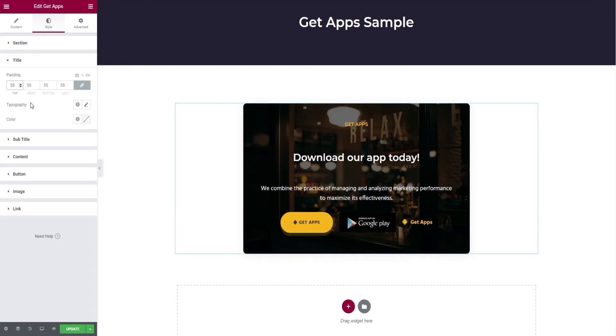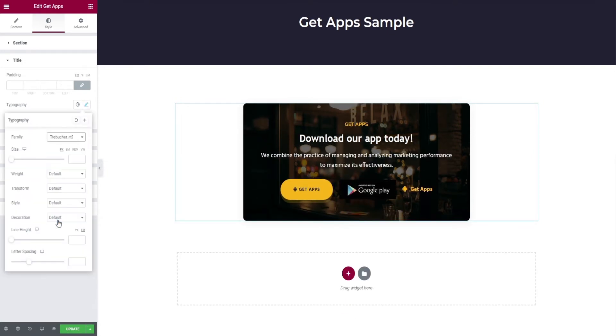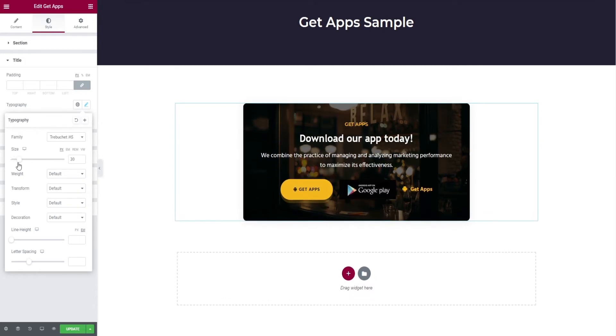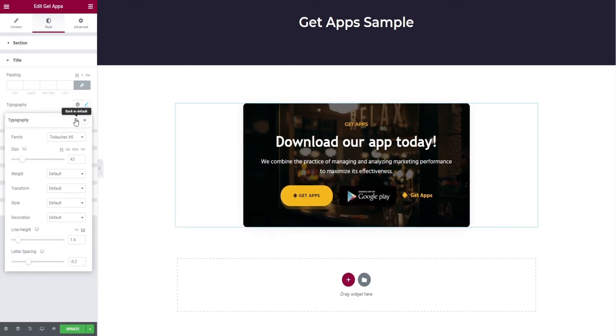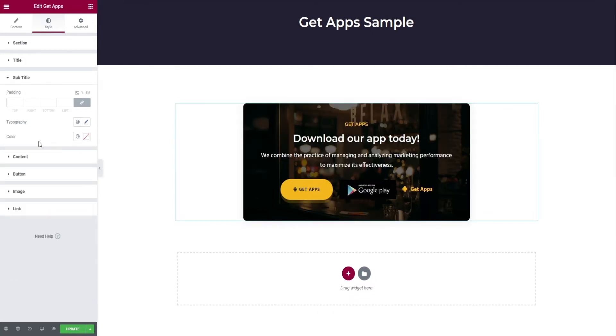Here you have options like padding, typography for text edits, and finally color change.